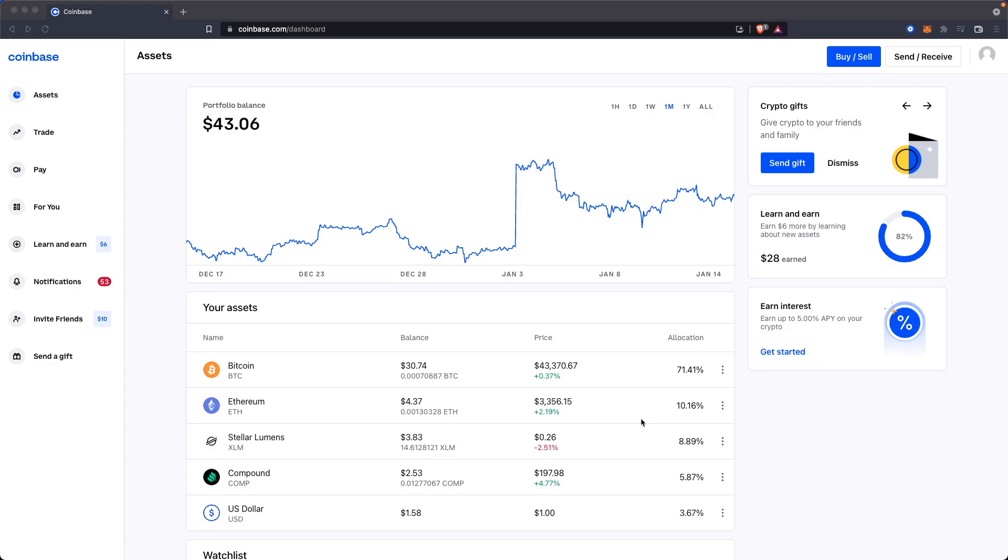Hey guys, Evan here. In this video I'm going to show you how you can transfer Ethereum from your Coinbase account to your Metamask wallet.